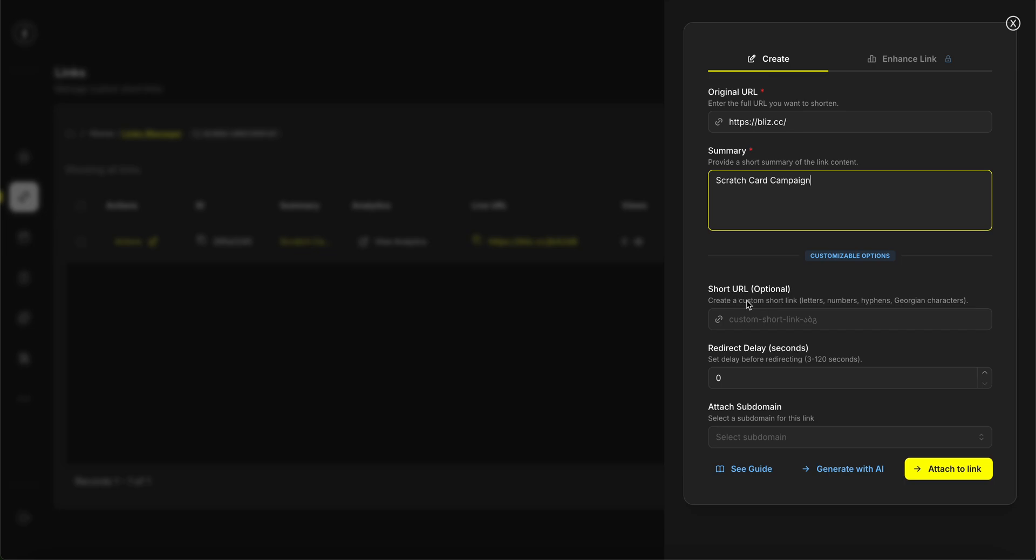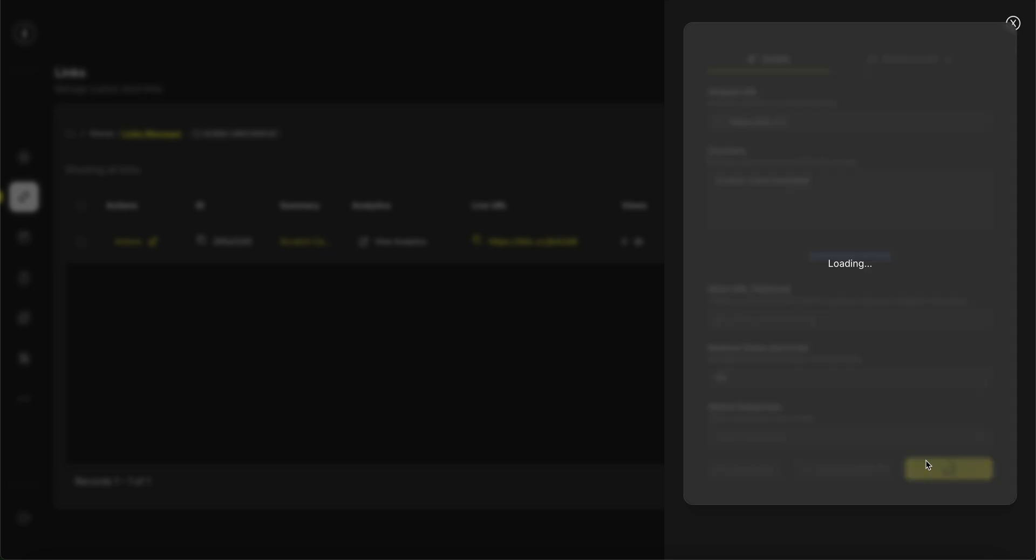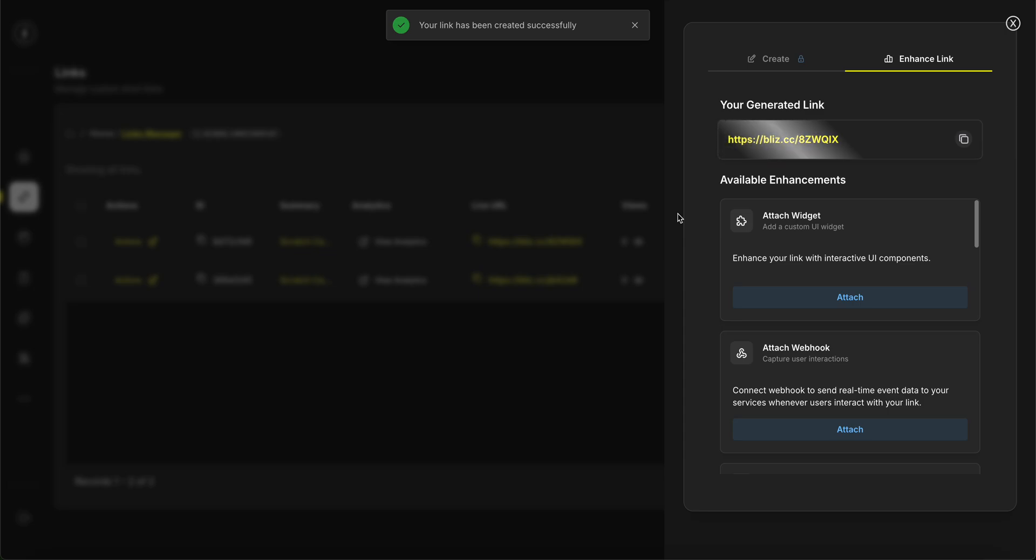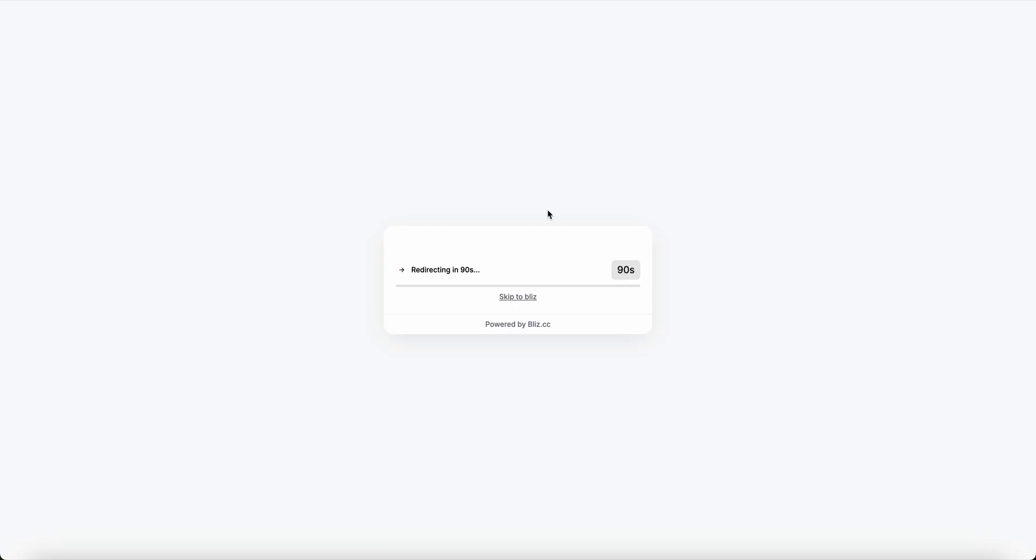Short URL is optional. If you don't generate any, it will automatically generate an eight-character short link for you. Redirect delay is also suggested so that it creates urgency. When this timer expires, users will be automatically redirected to the destination URL. Since it's a scratch card campaign, it's relatively fast to play, so I'm going to say 90 seconds.